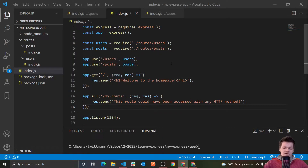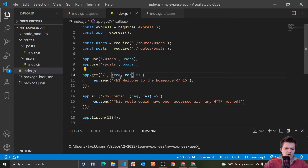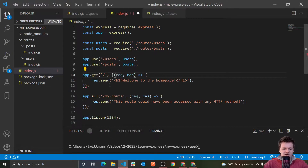Something that we can do is we can have multiple middleware functions actually run. So say in here, we wanted not just one of these functions to run but multiple of these functions. Well what we could do is we just have to pass in an array here.